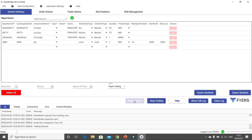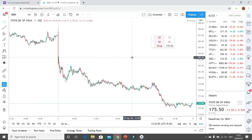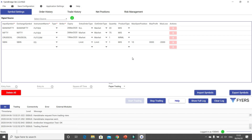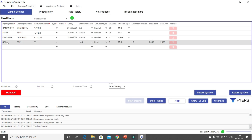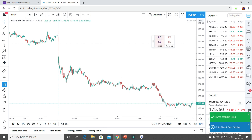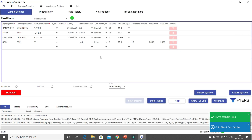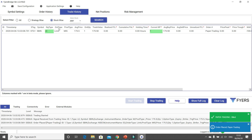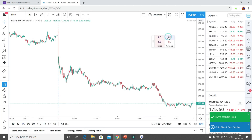I have clicked on Start Trading; I am on Paper Trading mode. In the symbol list I can see SBIN — SBI — and here also I am seeing SBIN. I click on LE, which means Long Entry, and you can see a paper trading field showing order placed. If you go to the trading history you will see that the trade has been triggered and placed successfully.